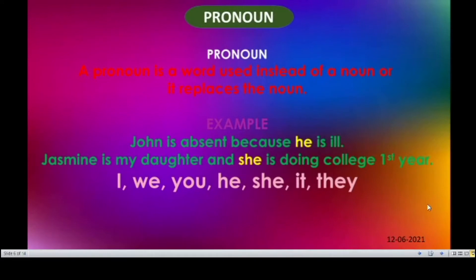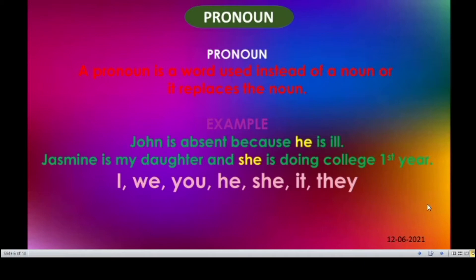The second one is pronoun. A pronoun is a word used instead of a noun — it replaces the noun. Example: John is absent because he is sick. Instead of repeating John in the same sentence, we use the pronoun he. Like that, Jasmine is my daughter and she is doing her college. I, me, you, he, she, it, they — all are pronouns.